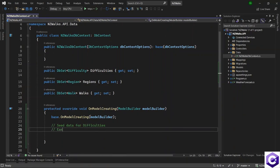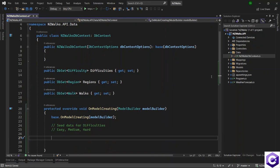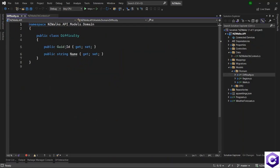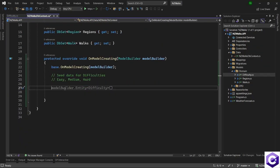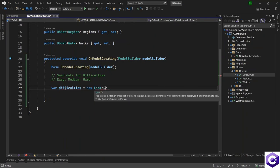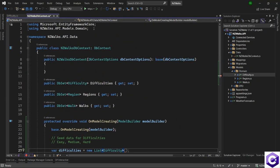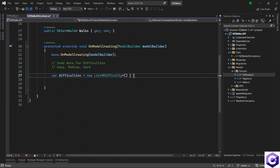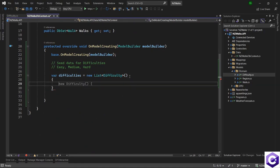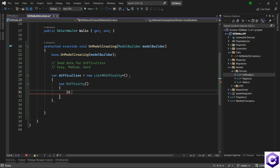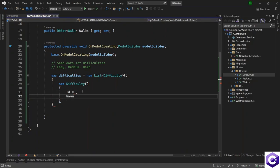Let's say we have the data as easy, medium, and hard — just three types of difficulties. We want to create a list of the domain model Difficulty, which has two properties: ID and a name. So I will create a new list and then seed this list into the database. Let's create a new list of domain model Difficulty. The variable difficulties is equal to new List of the Difficulty domain model. Make sure it's coming from the domain model folder. Then we will add the difficulties here. A new difficulty needs two properties: an ID, which is a GUID, and a name property as well, which is a string.